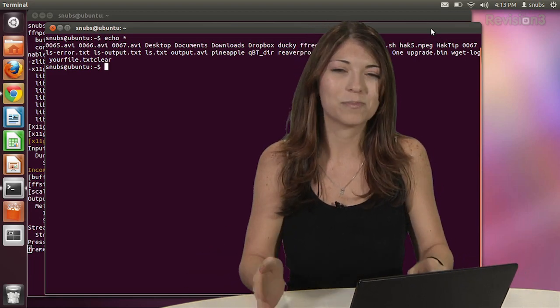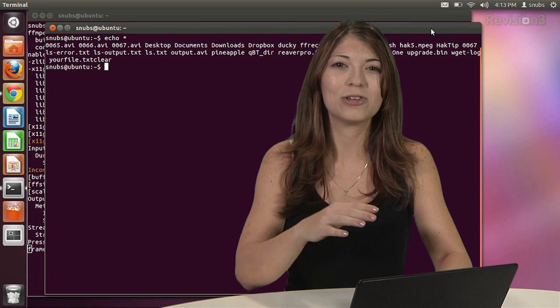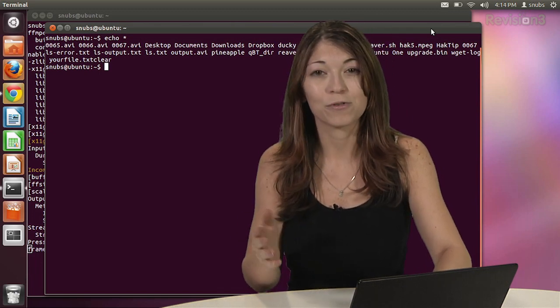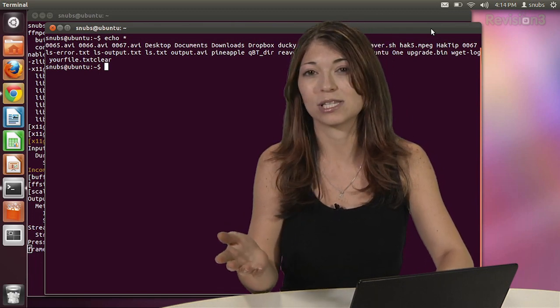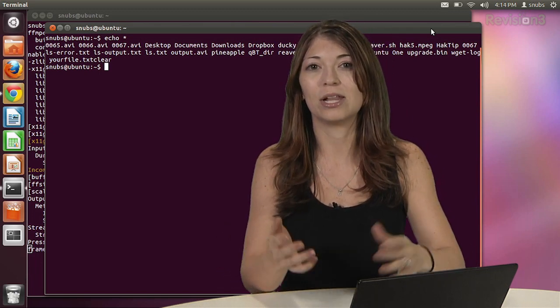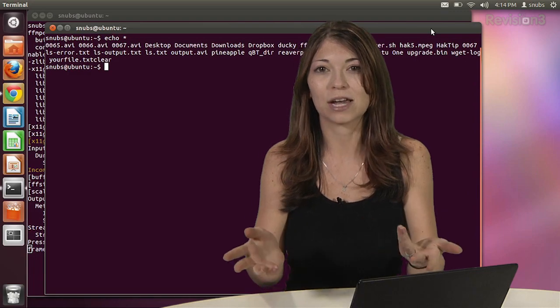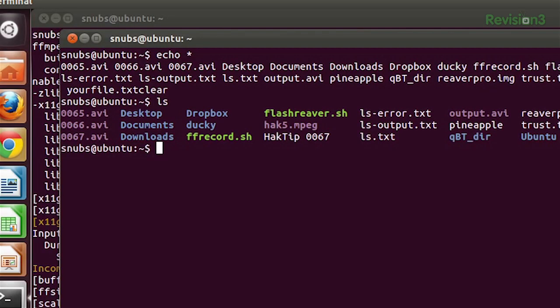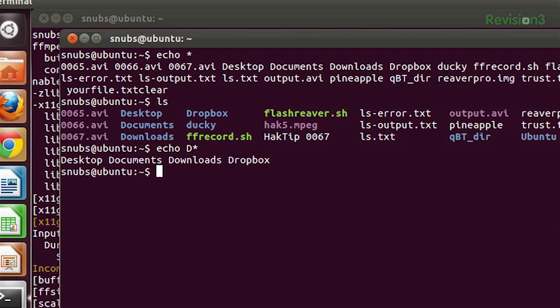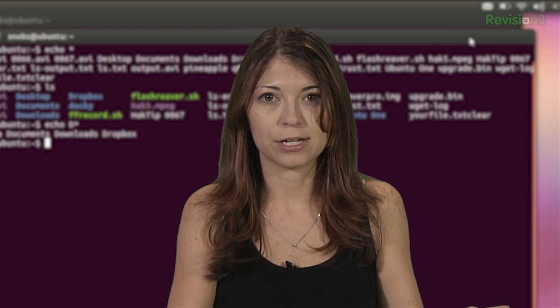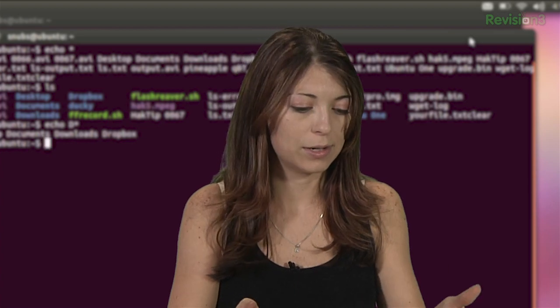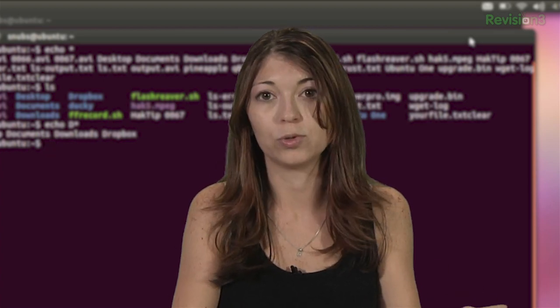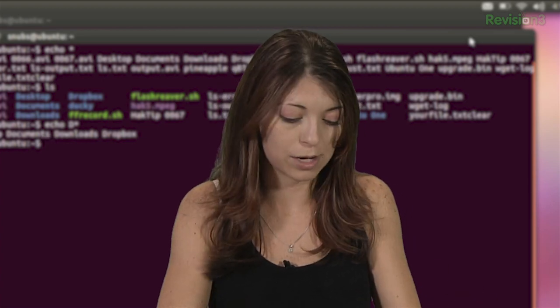It's called expansion, and we can use this expansion technique for path names, for example. You can try typing in ls and then these kind of expansions. So let's see, echo with d asterisk, which gives me all of the files or destinations that start with a capital D, for example.